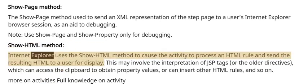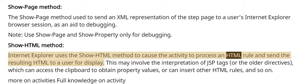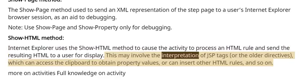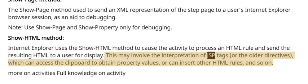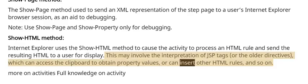Show HTML method: Internet Explorer uses the show HTML method to cause the activity to process an HTML rule and send the resulting HTML to a user for display. This may involve the interpretation of JSP tags, or the older directives, which can access the clipboard to obtain property values, or can insert other HTML rules, and so on.